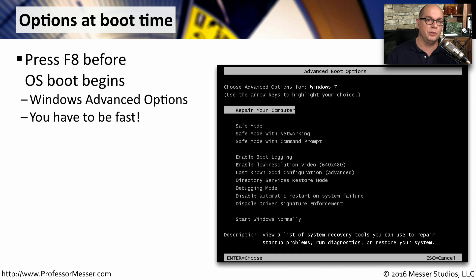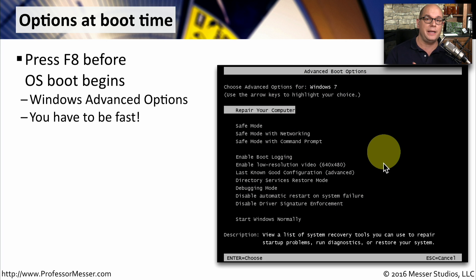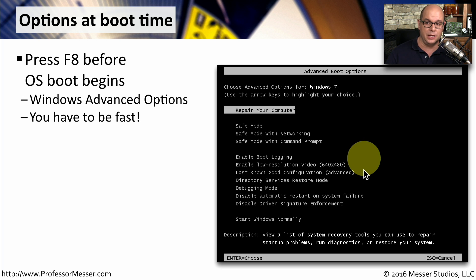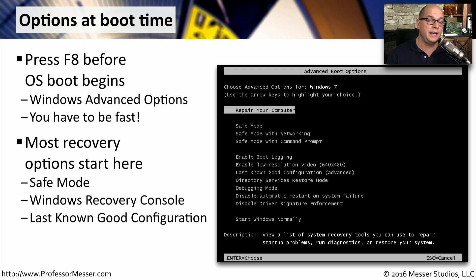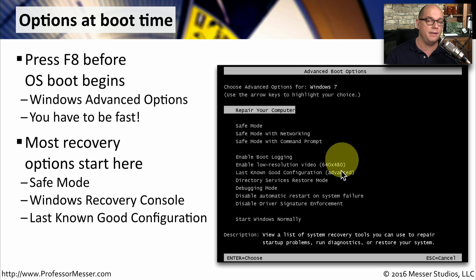You can access a number of great troubleshooting tools before the operating system even loads by pressing F8 before the OS loads to reach the advanced boot options. These options look slightly different in Windows 8 versus Windows 7, but the functions are very similar. You have to be fast and press F8 before the Windows splash screen begins to load. From here you can access safe mode, VGA mode, the Windows recovery console, and more.